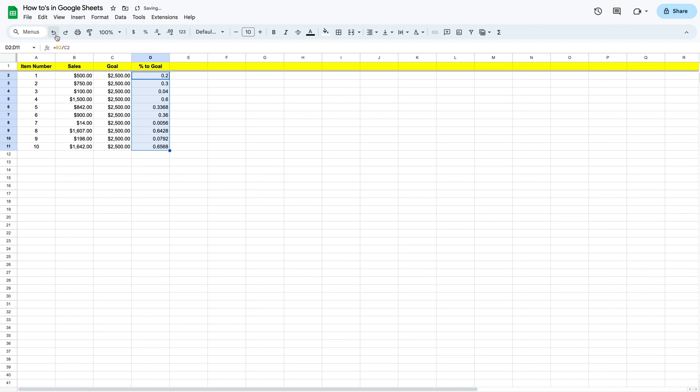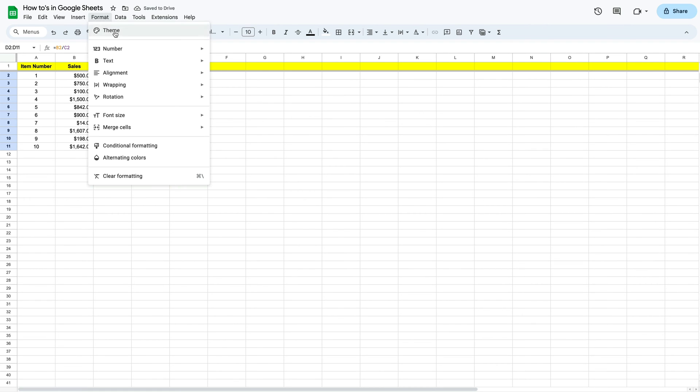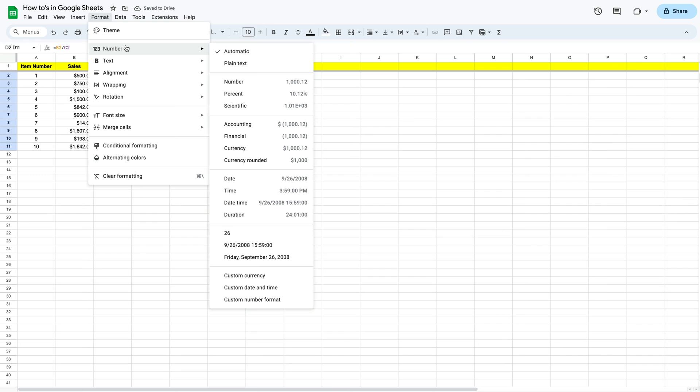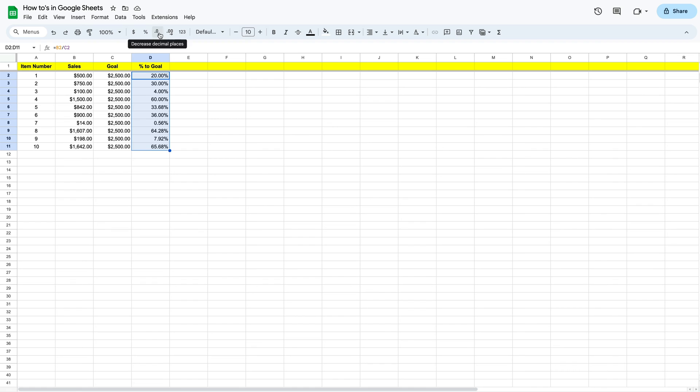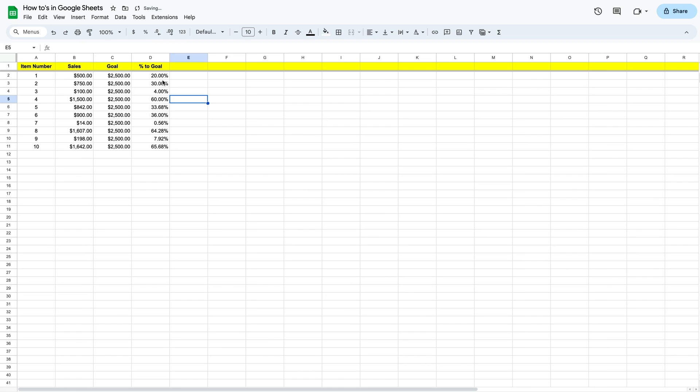Or if we want to do it another way, we can come up here to format, click our drop down, we can go to number, it'll open up some more options, and we can scroll right down to percent. That'll also give us our percentage. Now if we want to shorten this up, then we want less decimal points, we can close that off a little bit. I'm going to leave two of them. And that's how you calculate a percent in Google Sheets.